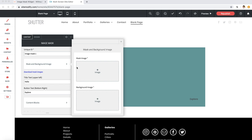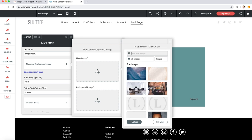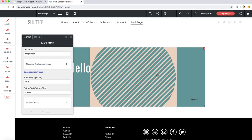So let me click into mask and background image and we'll click add image for mask image. Now I've already uploaded one of our files here called circle masks, so I'll select this one for now. Now once we do that, you'll notice that the mask image is now being cut off on the top and bottom.